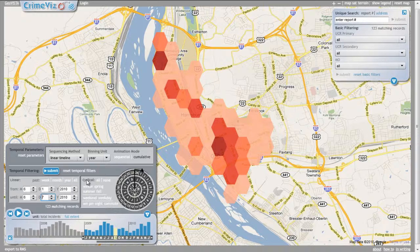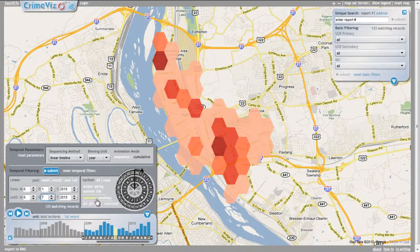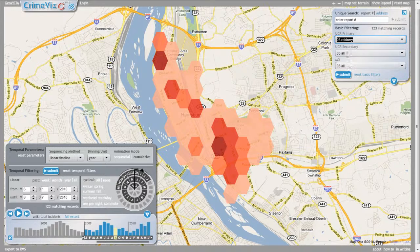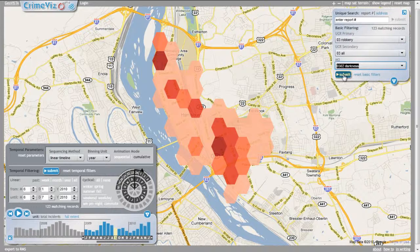The user also can select temporal subsets within this linear range using the cyclical filtering tools. The time wheel interface allows users to filter upon three temporal cycles: hour of the day, day of the week, and month of the year. Shortcuts are provided to filter quickly upon common cyclical patterns. Here, the attribute and temporal filtering are used together to show only robberies occurring at night during the first week of May 2010.